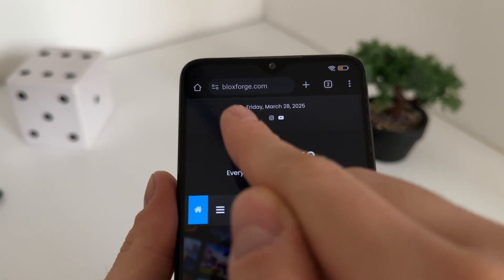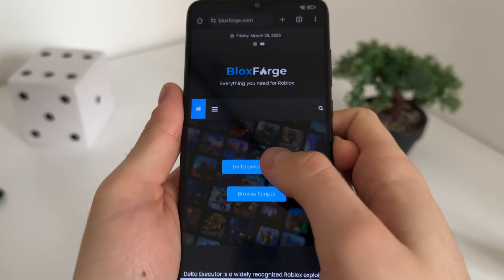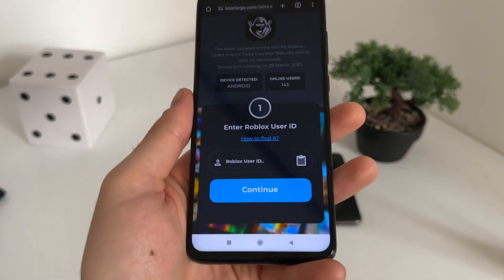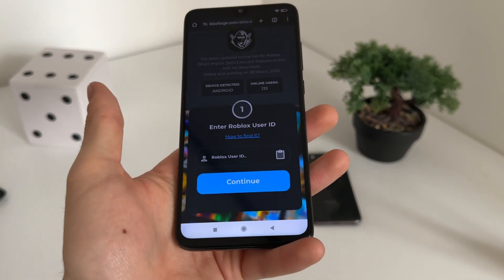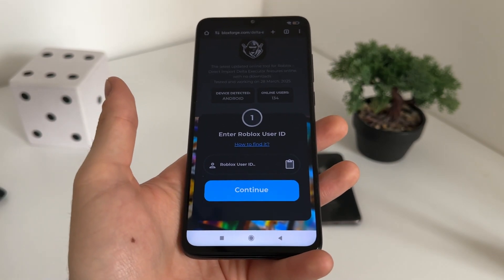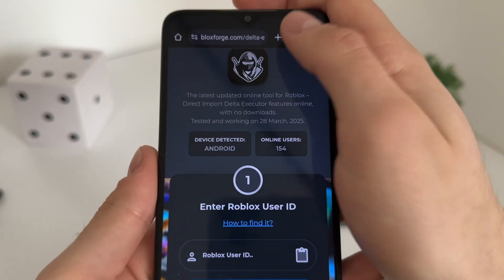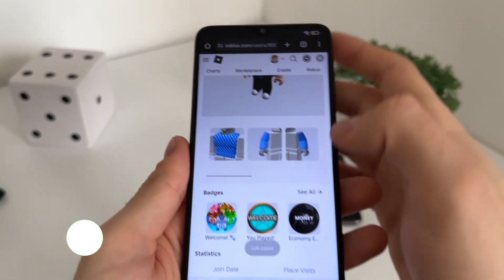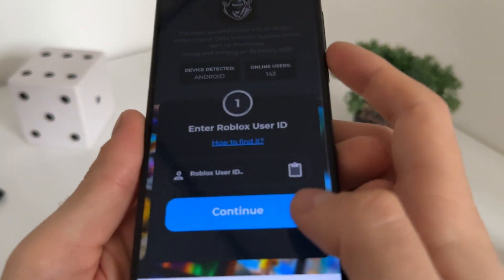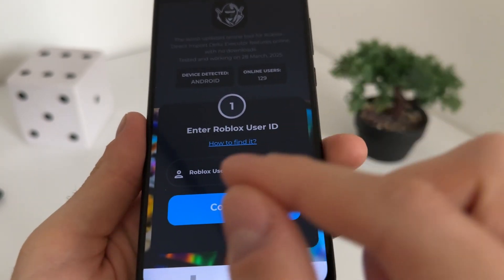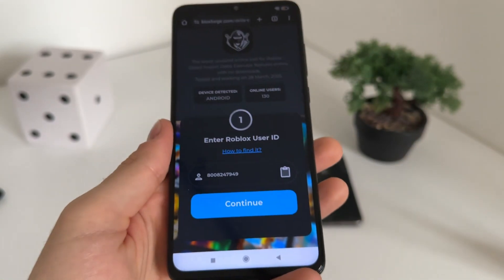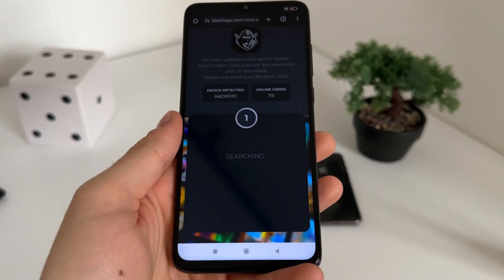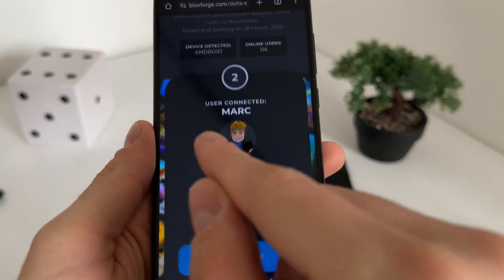Go to Google or any browser and navigate to blocksforge.com — you will find it easily. Click on the delta executor tool. There we will have to enter our Roblox user ID. If you don't know how to find your Roblox user ID, go to roblox.com, log in, and copy your profile URL. Paste the URL into the tool and it will automatically scrape your user ID. Click continue and it will search for our account. User found — nice.